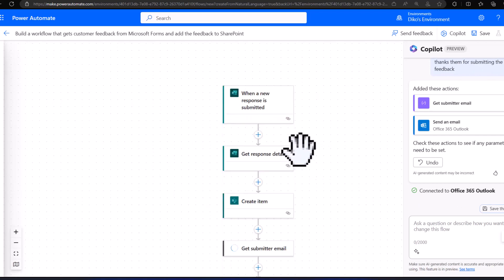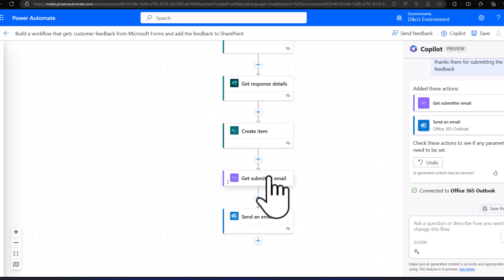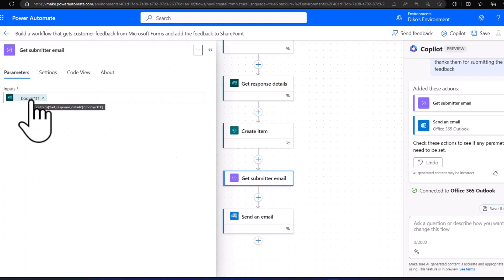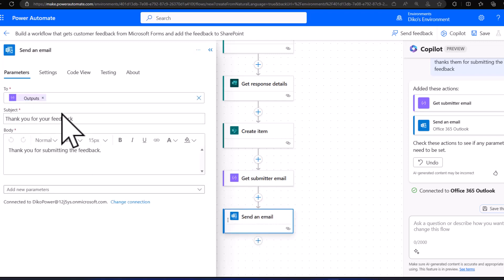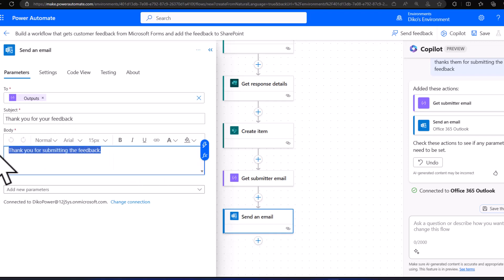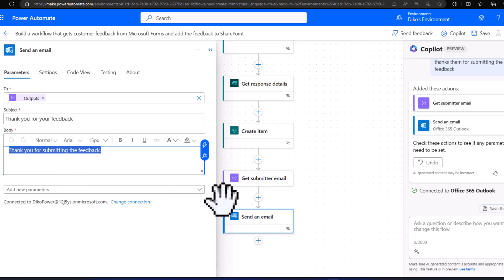You can see the actions have been added in the right place. If we expand this, it's picking up the Get Response Details and pulling in the email of the responder, then sending the email using dynamic content from the previous step, and putting 'Thank you for submitting your feedback' in both the body and the subject of the email.